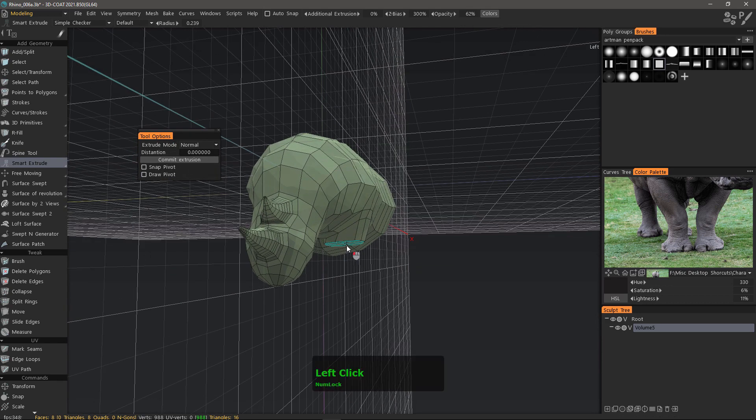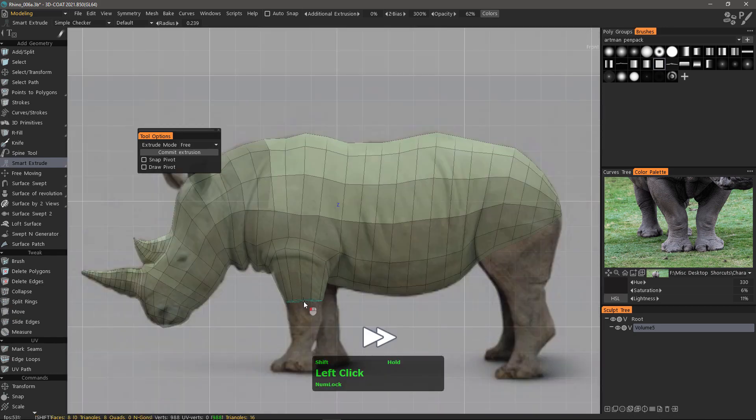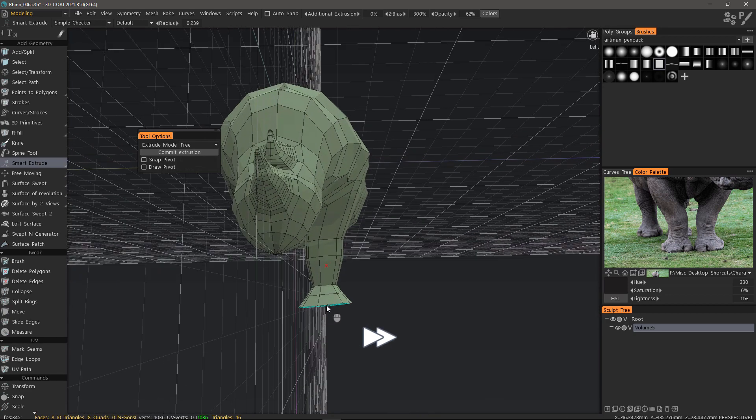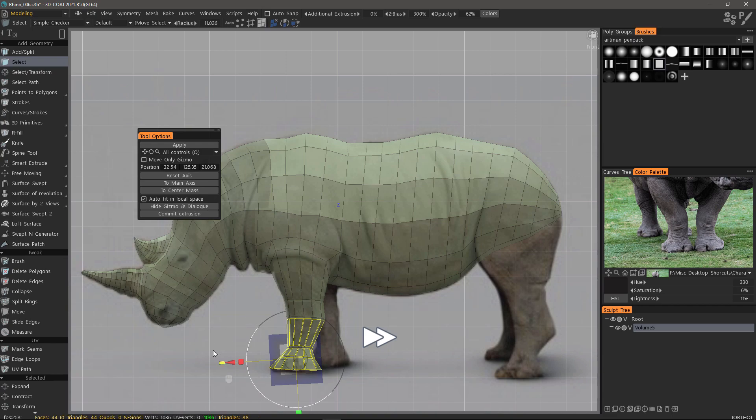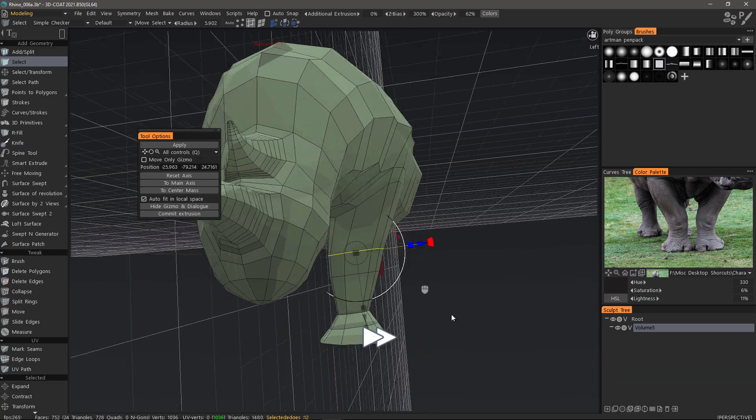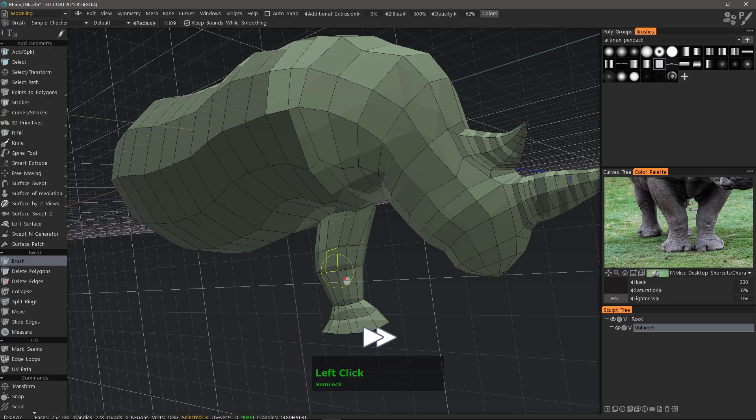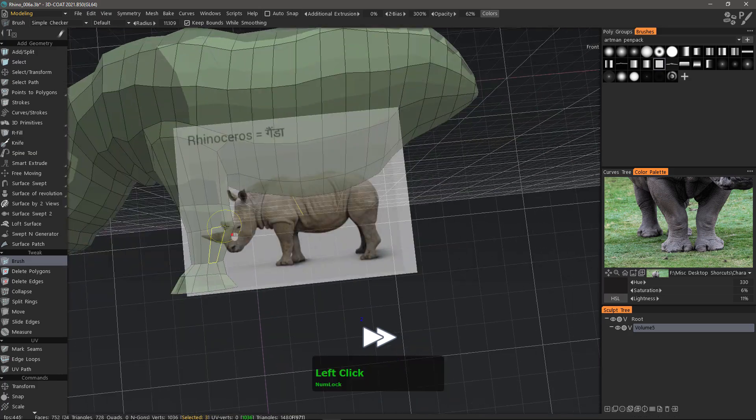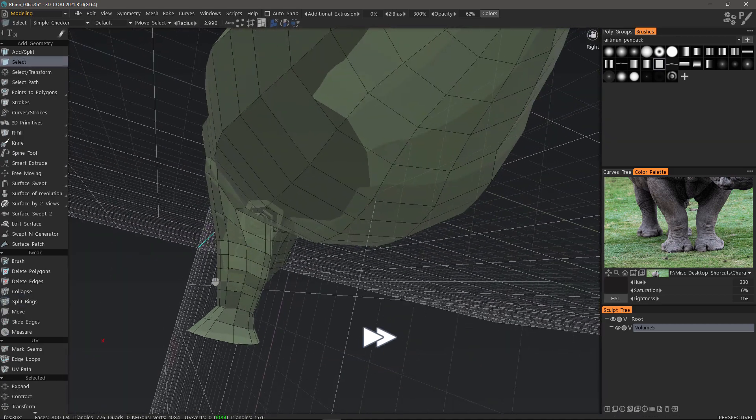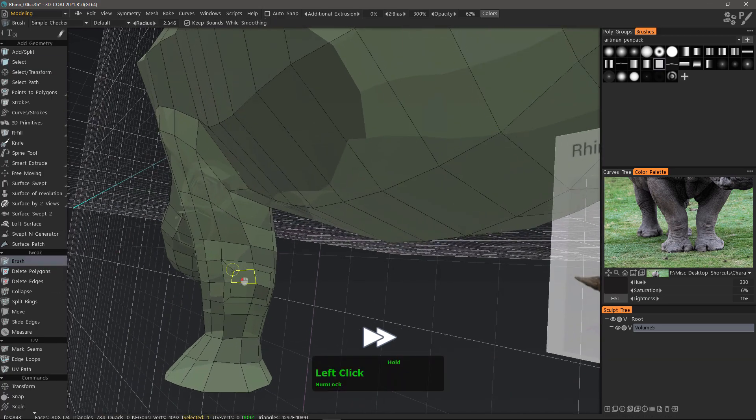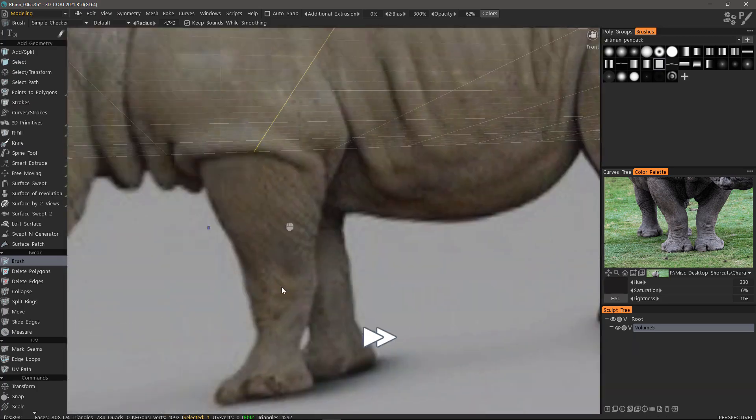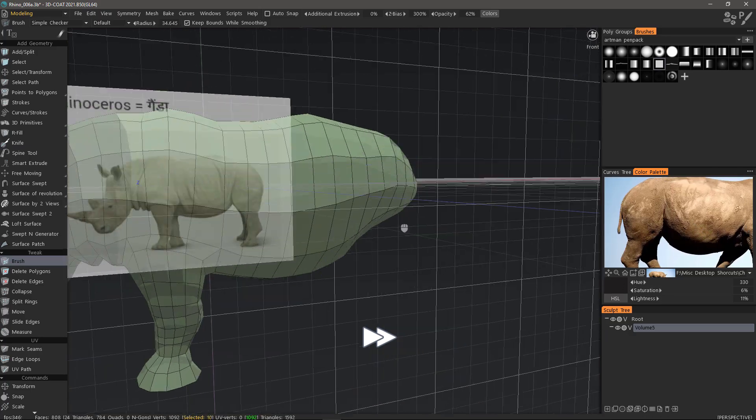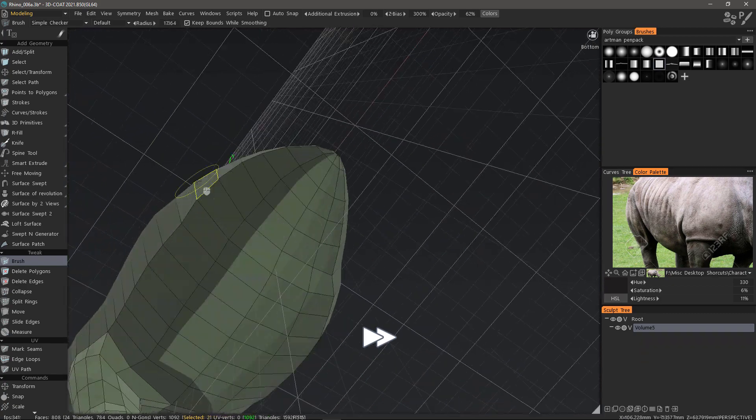For the sake of time I'm going to speed up the playback. I'm using split rings to add some additional loops and add some geometry where the joints would typically be for better deformation. I'll use the brush tool to further massage the geometry and adjust the form. I can hold down the shift key to relax or smooth under the brush.